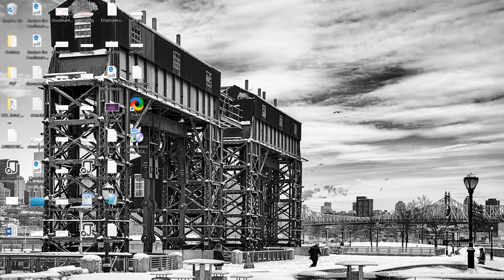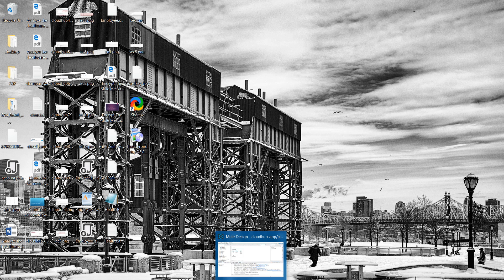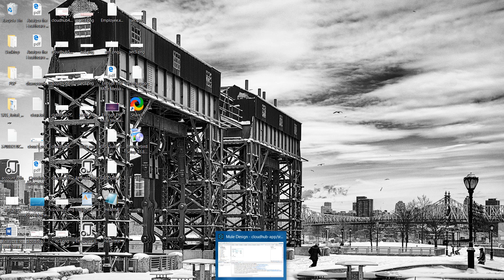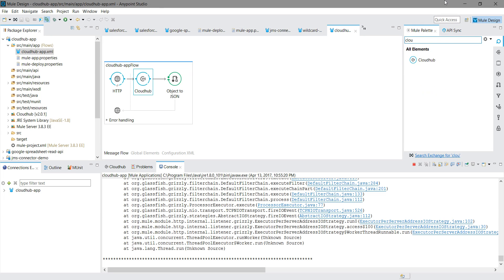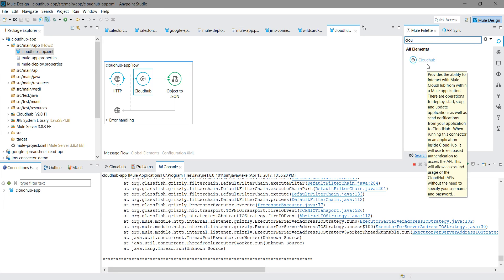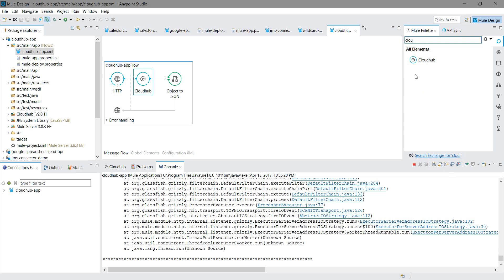First, look for the CloudHub connector. For me, I have already installed the CloudHub connector in the Mule palette. If it is not available in your Mule palette, what you have to do is go to Search Exchange.